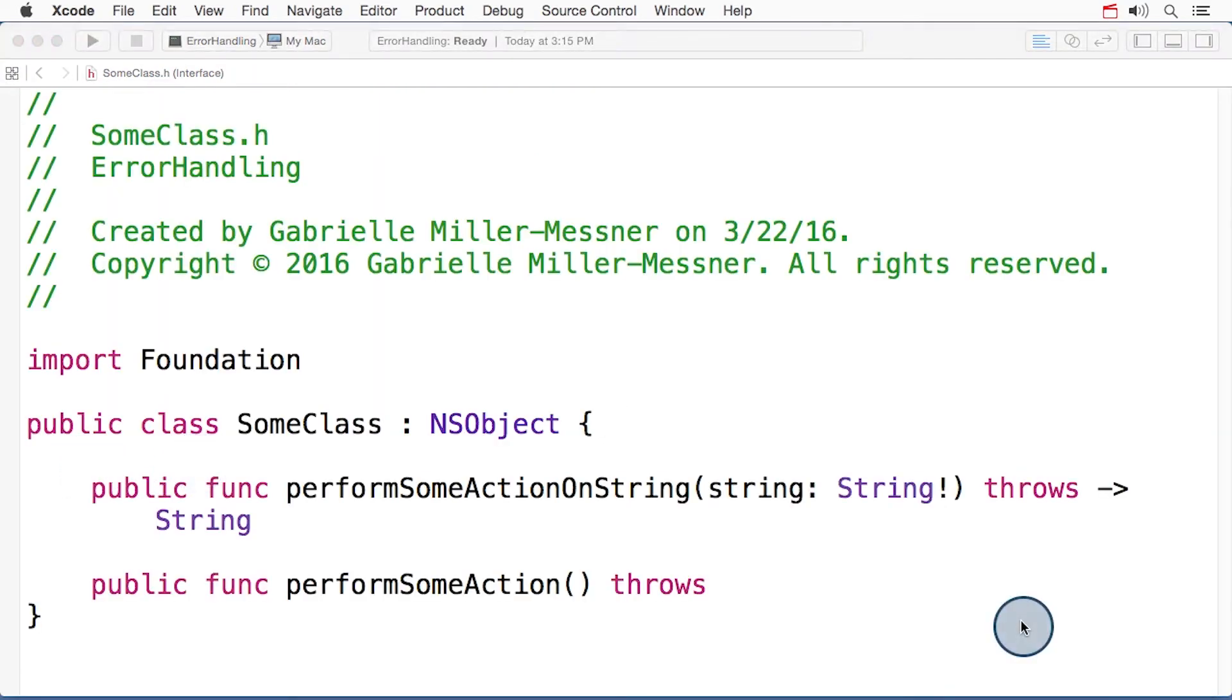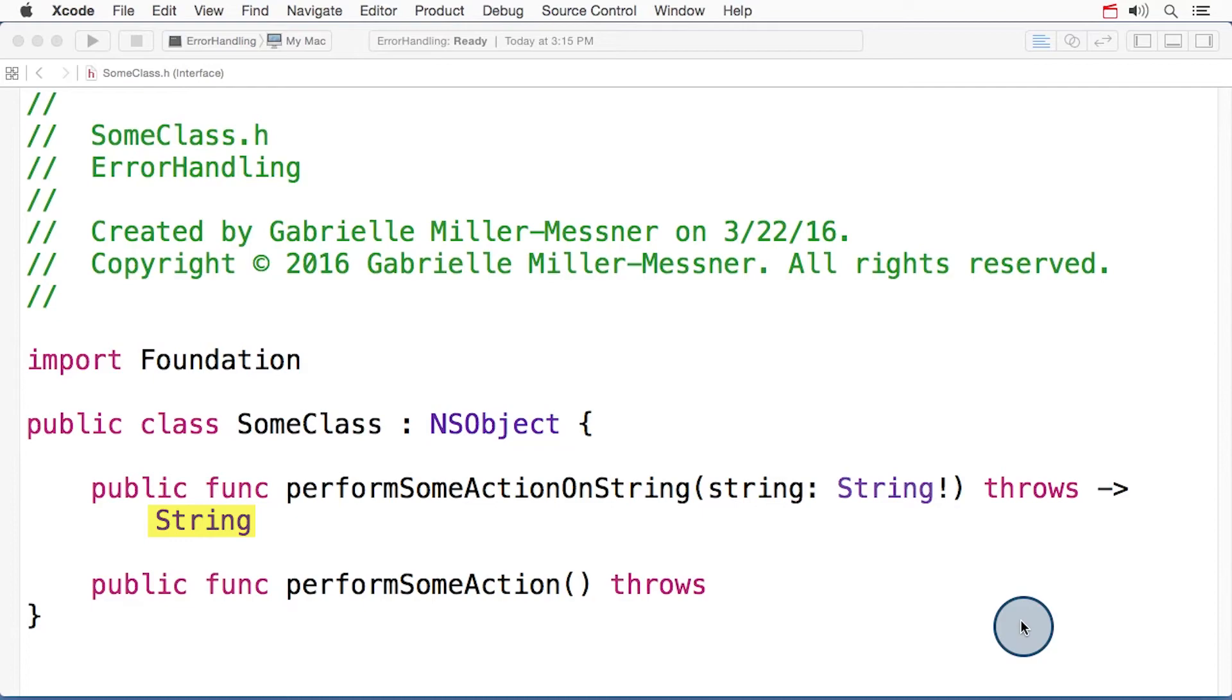Now, as a Swift developer, I'm sure your ears perked up at the mention of a nil value. But don't worry. We can handle that nil value in the same way we would handle any other error throwing function that returns a value, with the try question mark construct. Notice that the return type for this function is just a plain old string, not an optional.